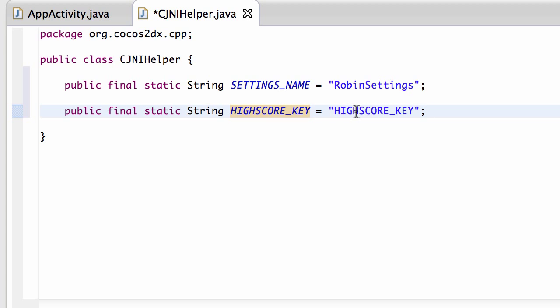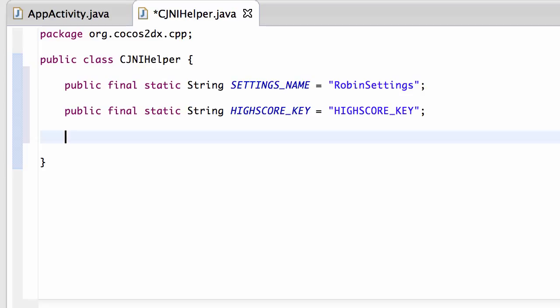So whenever we use this then this string will be used to save our highscore setting.